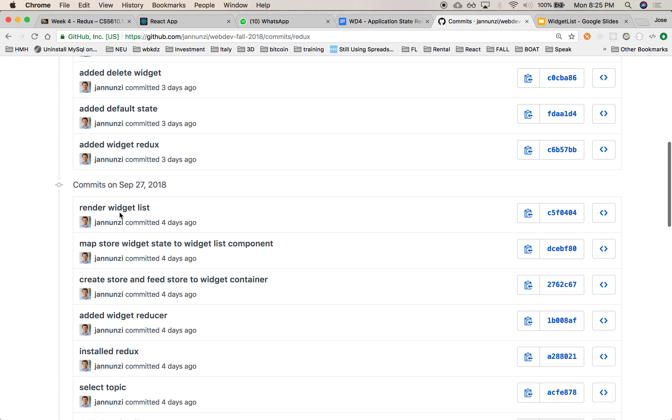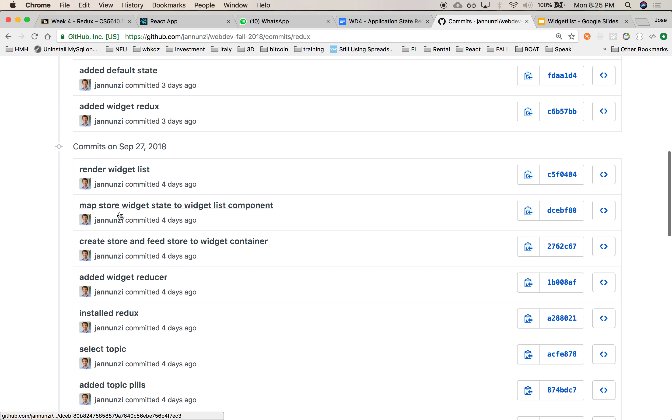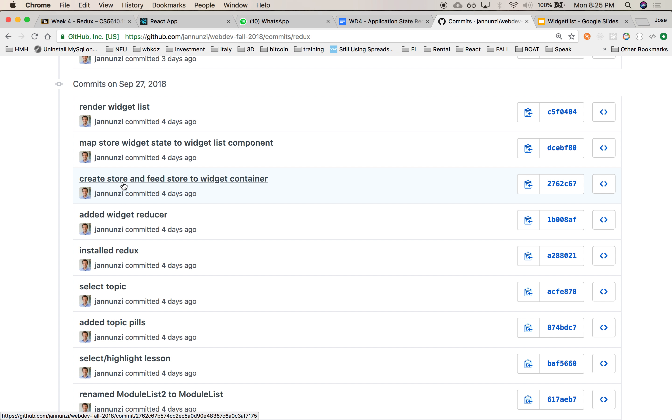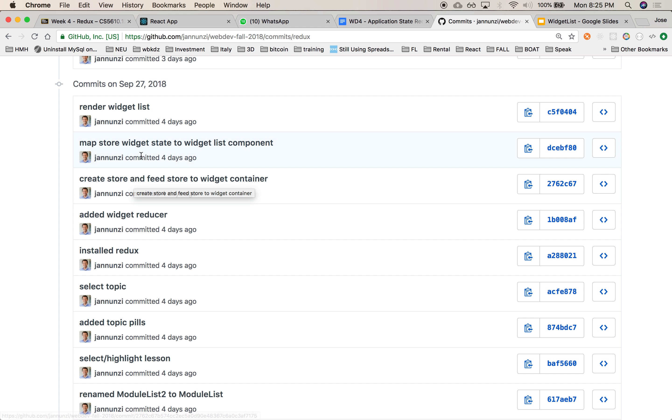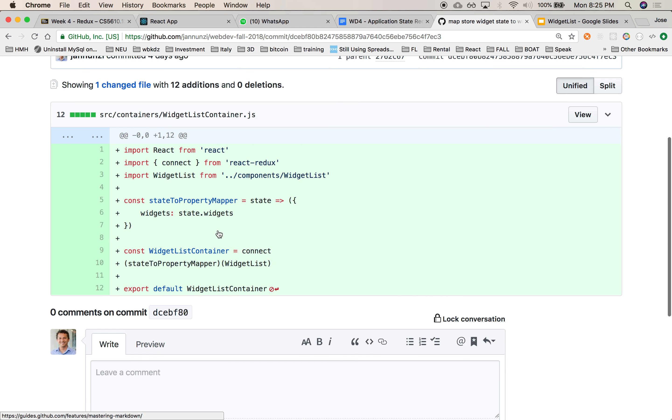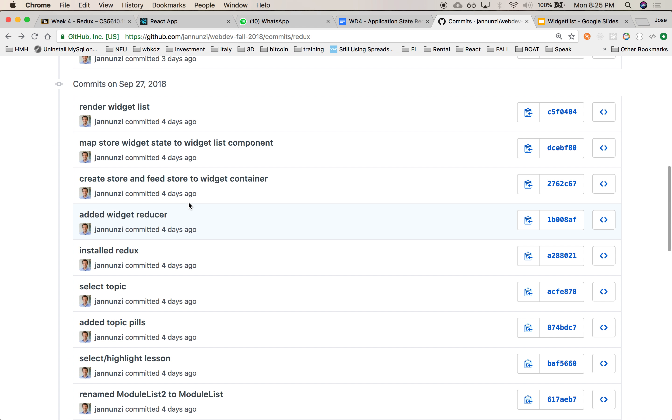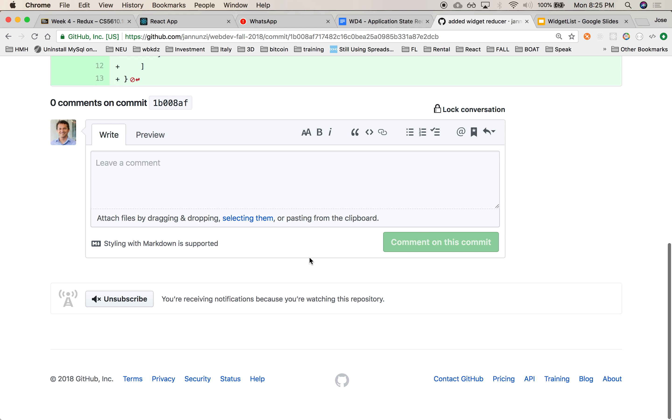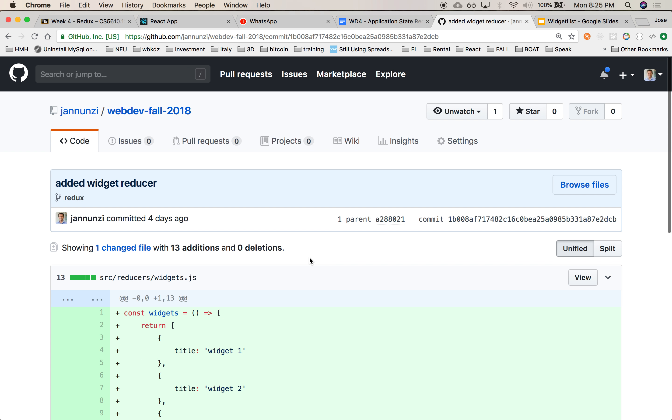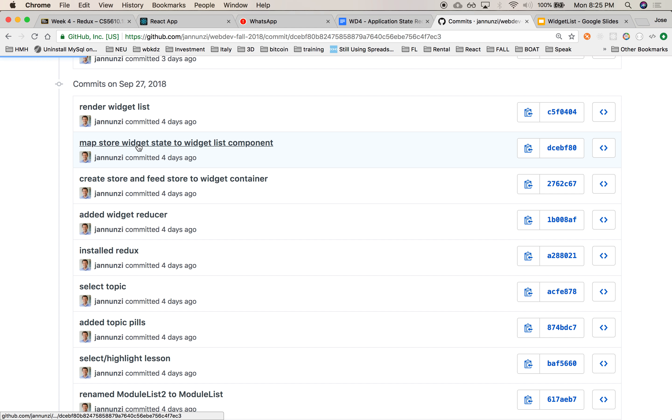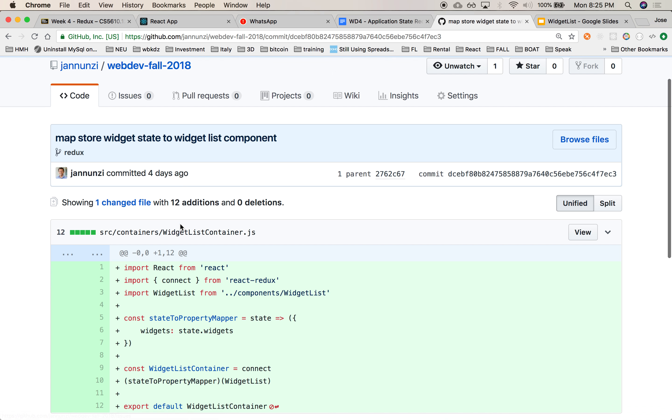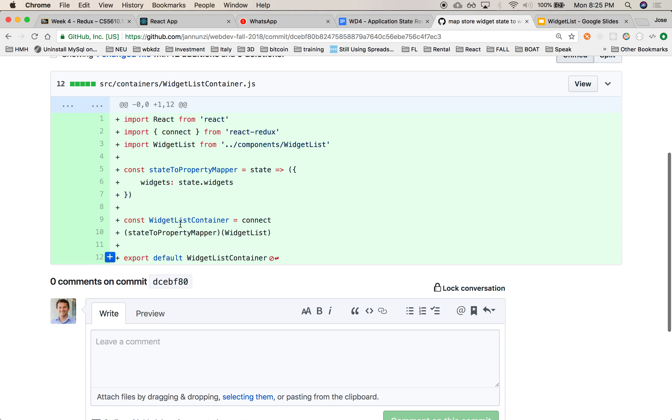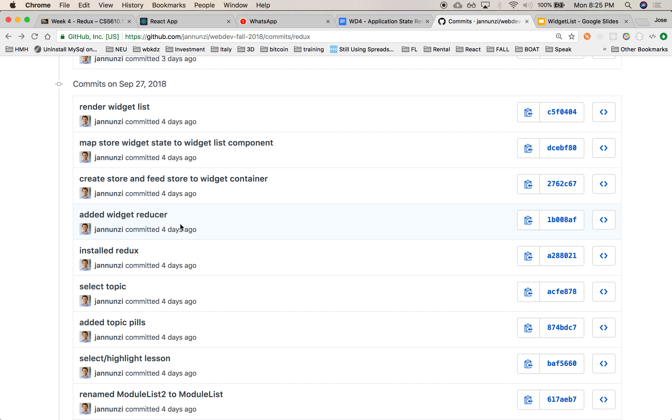Which is documented right here in the commits. It'll be render widget list, map, create store, widget reducer, create store, feed it, map store widget to widget list. Is this it? Where is it? Where are you? Widget reducer, create store, feed it, map store, install redux, map store to widget list component. All right, we did that already.